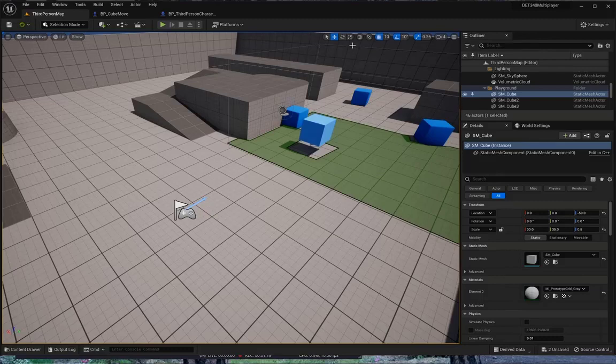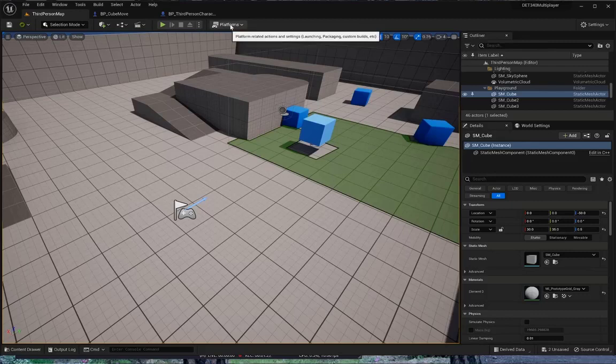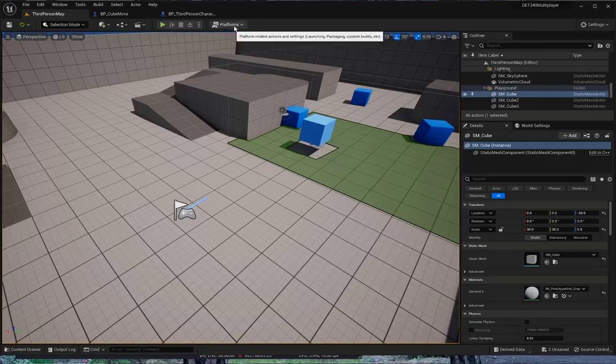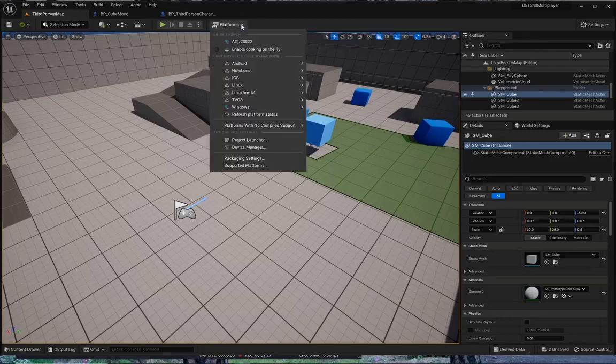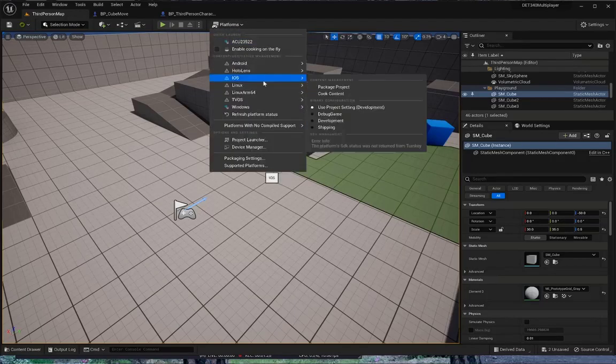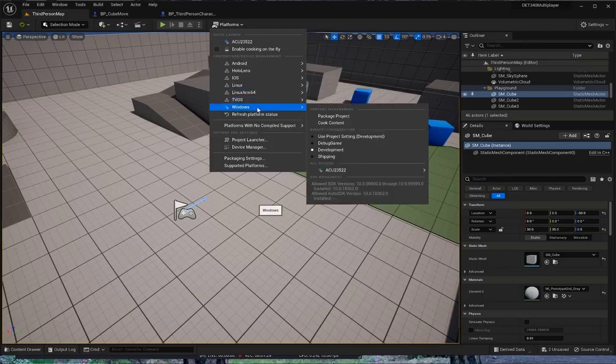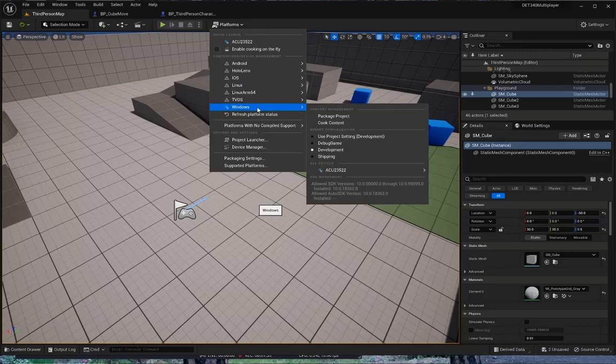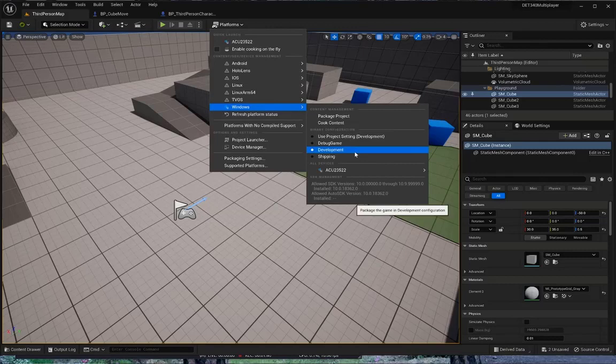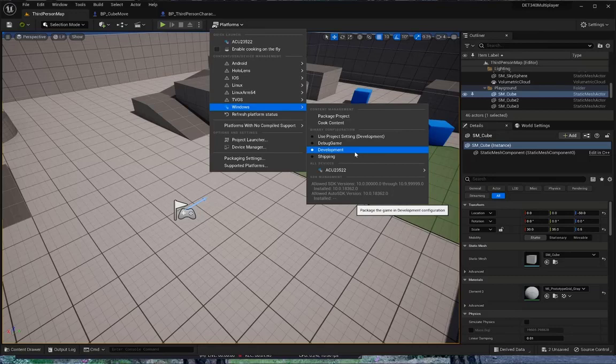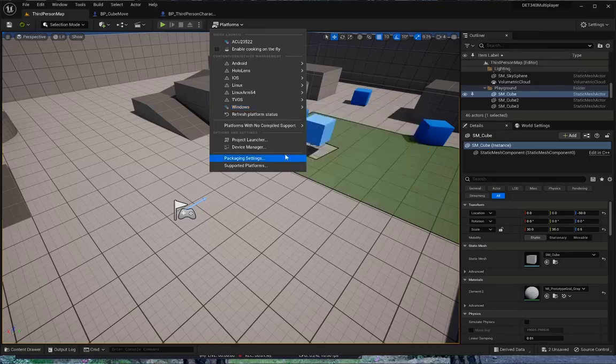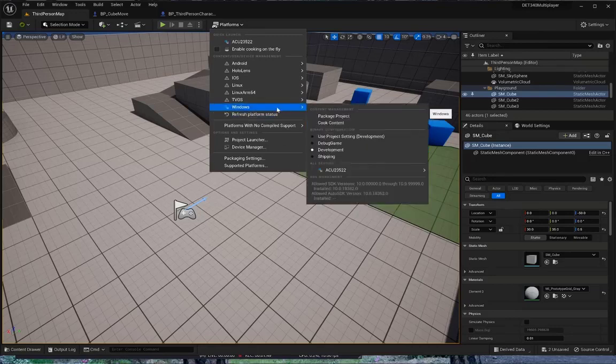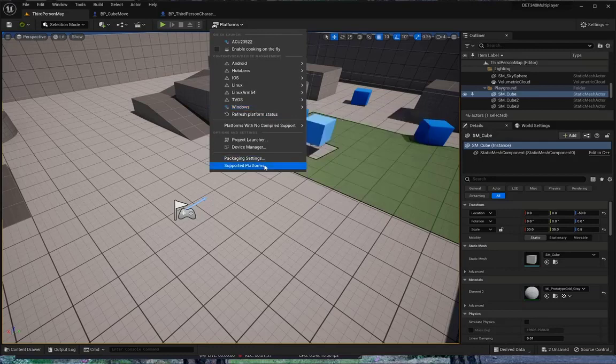To build our game, go to your third-person map, go to Platforms, hit the down arrow, select what you're going to build for. I'm on a Windows system. I'm going to build for Windows, and I'm going to tell it to go ahead and do a development. This isn't a shipping version because I think I still have a few prints in my Blueprints, which are development only.